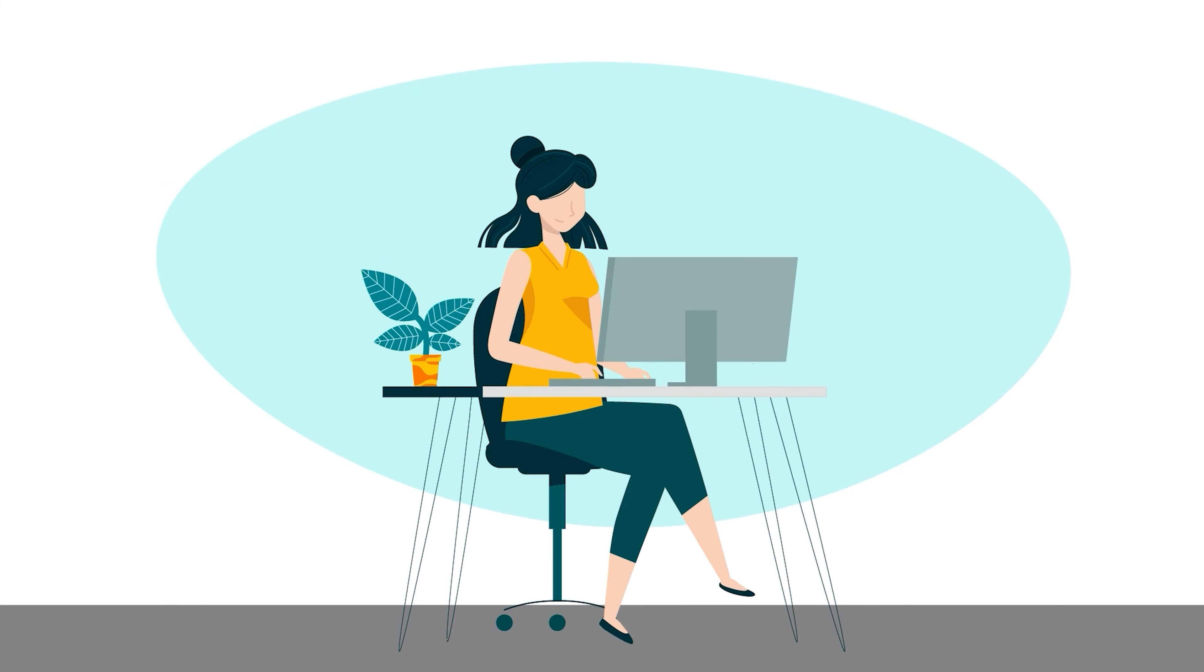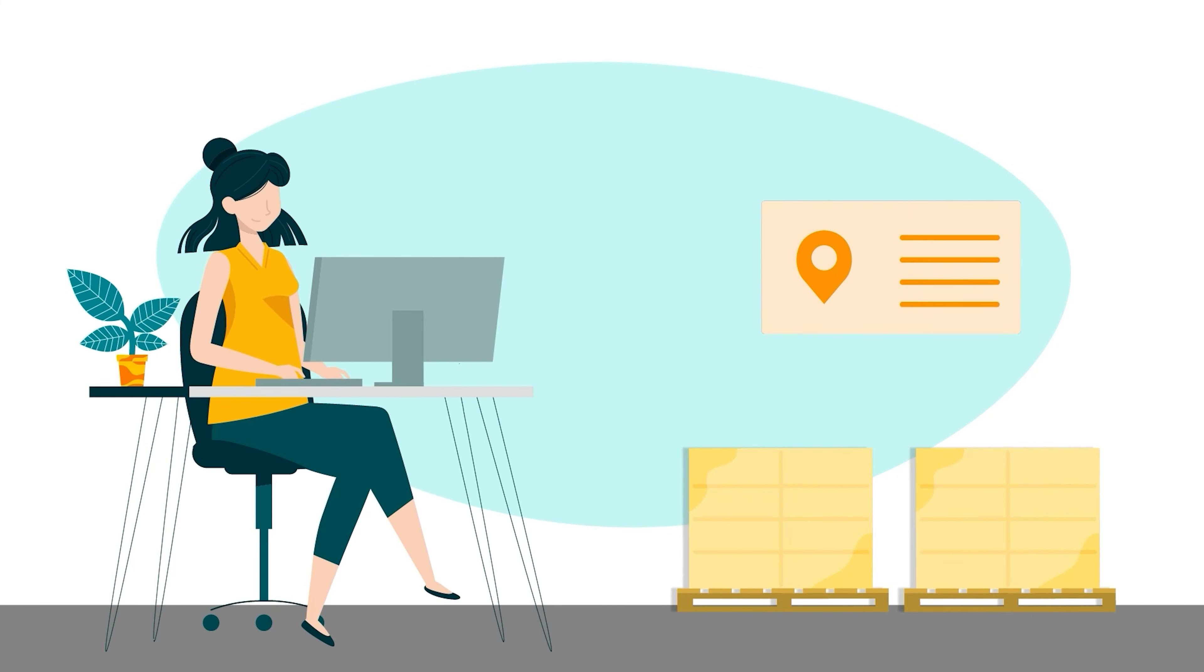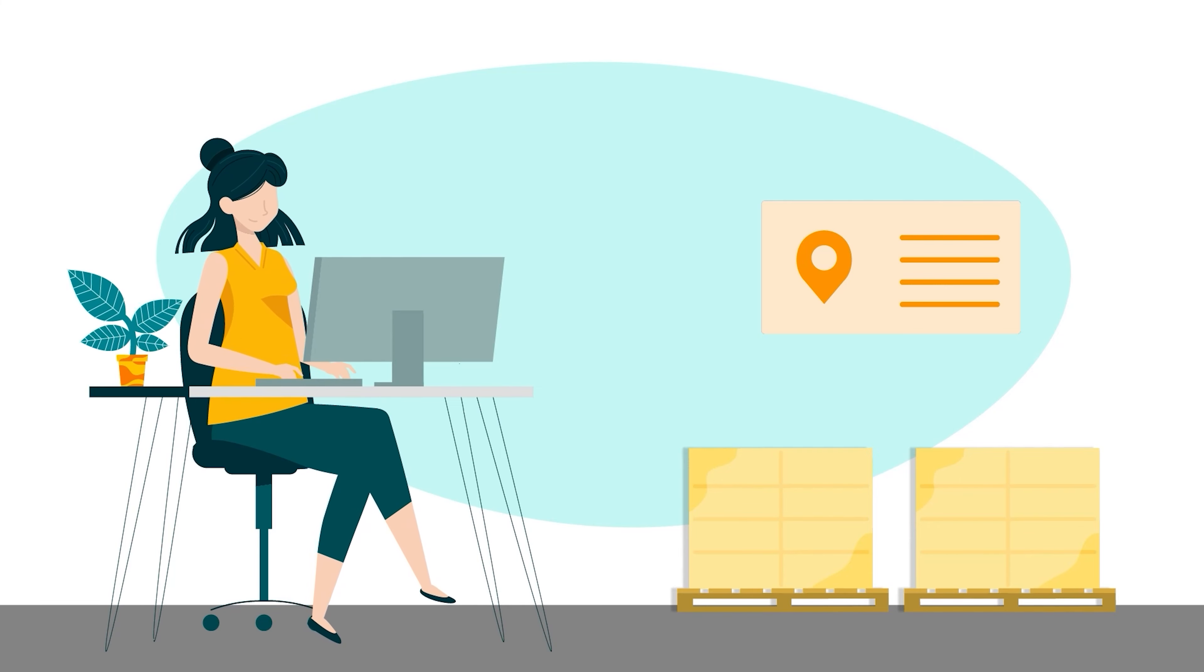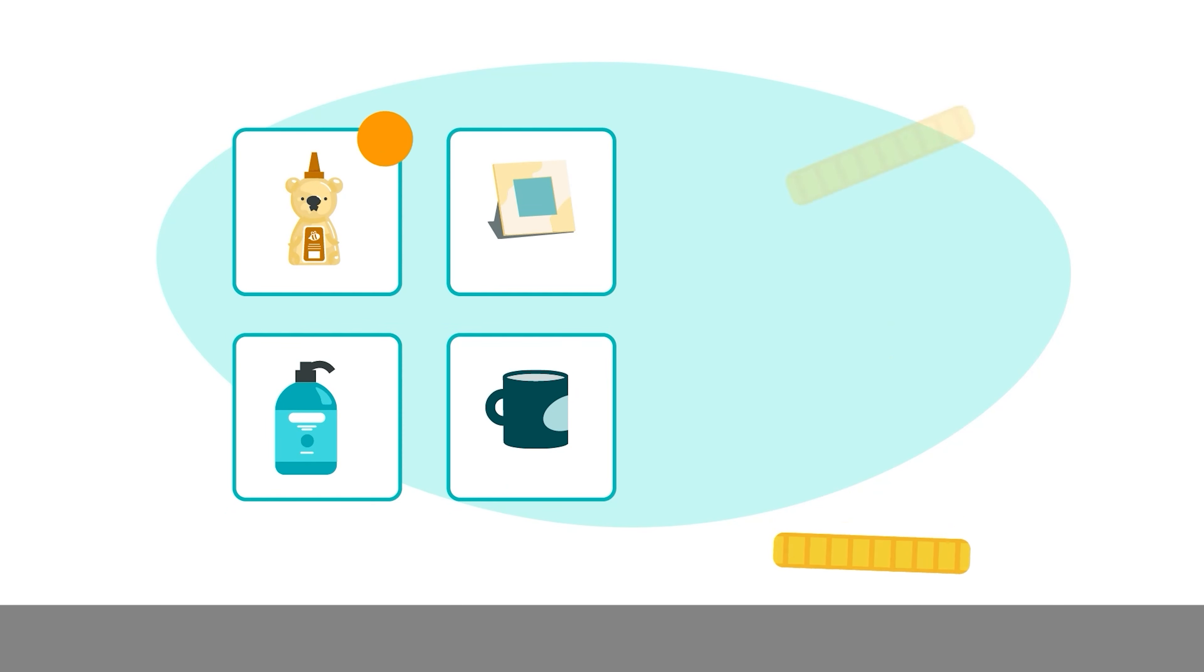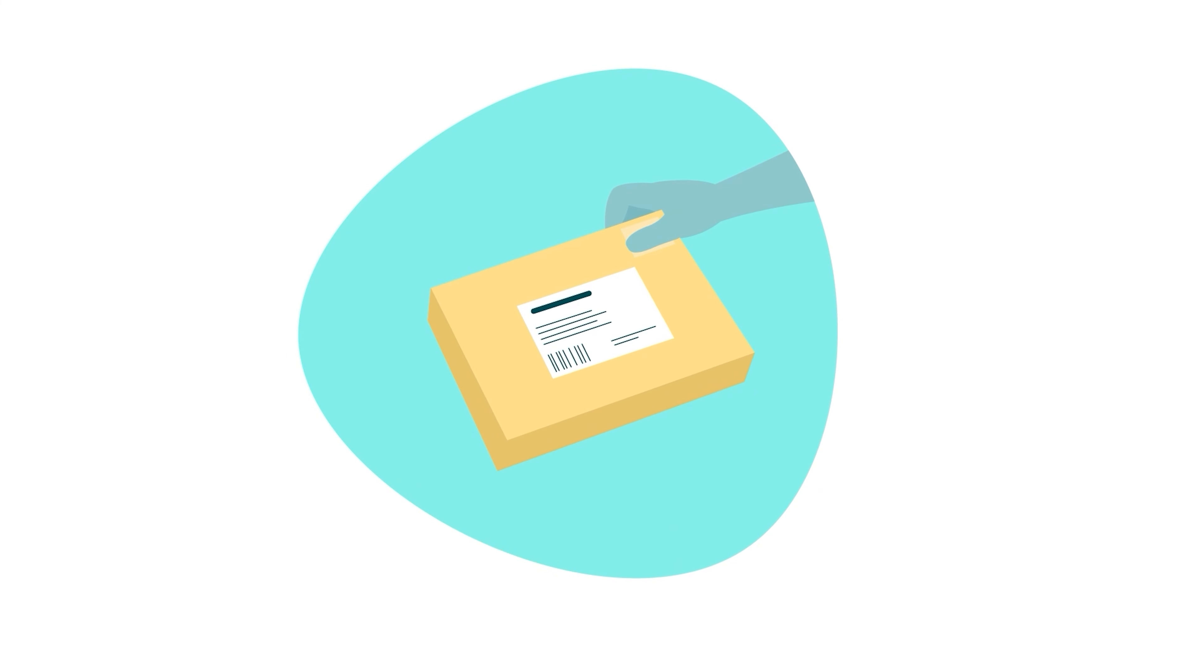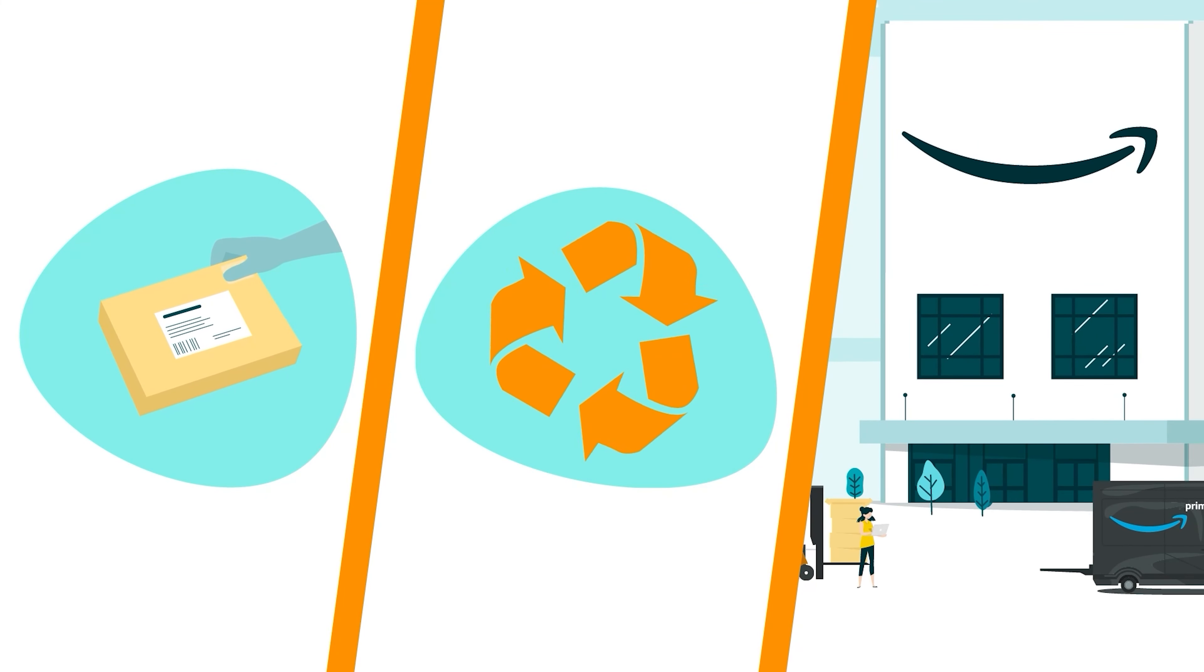If you provide a return address via our Automated Removal System, we'll return your inventory by default. If you don't provide one, you can choose to liquidate your eligible inventory. Otherwise, Amazon will donate, recycle, or dispose of the Stranded items.